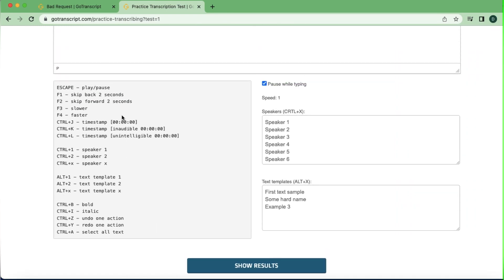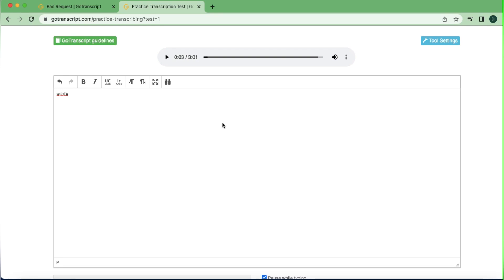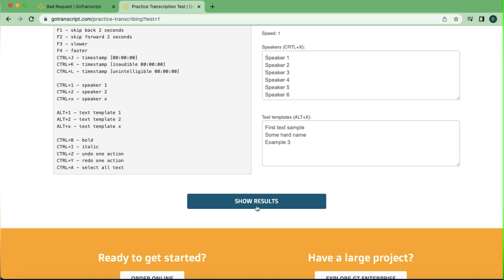Once you're done, there are shortcuts written for you: F4 for faster, F3 for slower, Ctrl+J, Ctrl+K, Ctrl+L for timestamps. These are the things you need to know if you want to work or practice on this website. And it doesn't have to do with this website alone — whatever skill you're learning is still putting you on the path of learning how to transcribe, and you can implement it on other sites, other companies, or even with private clients to make your work super easy.